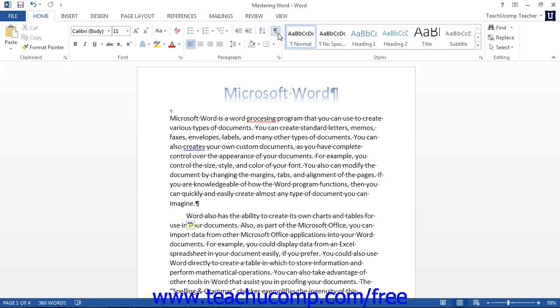After you click this button, the button appears highlighted to let you know that the function is still turned on.